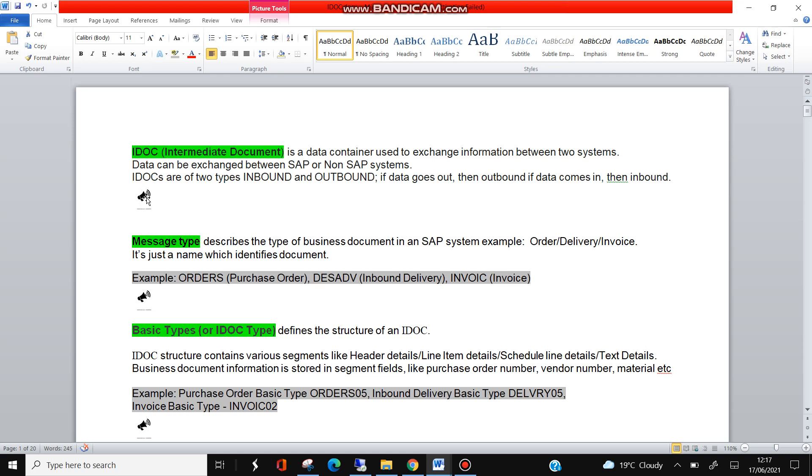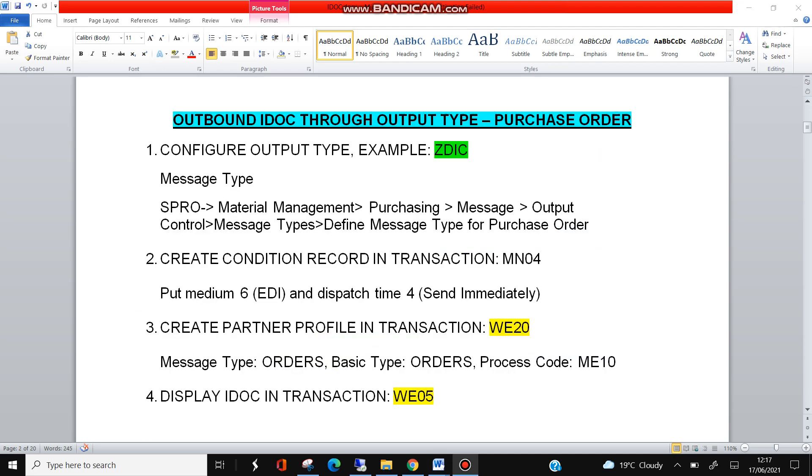Now to trigger the IDoc for purchase order output, there are four steps. Mainly two steps are configuration from output type side, and three and four is from IDoc side.